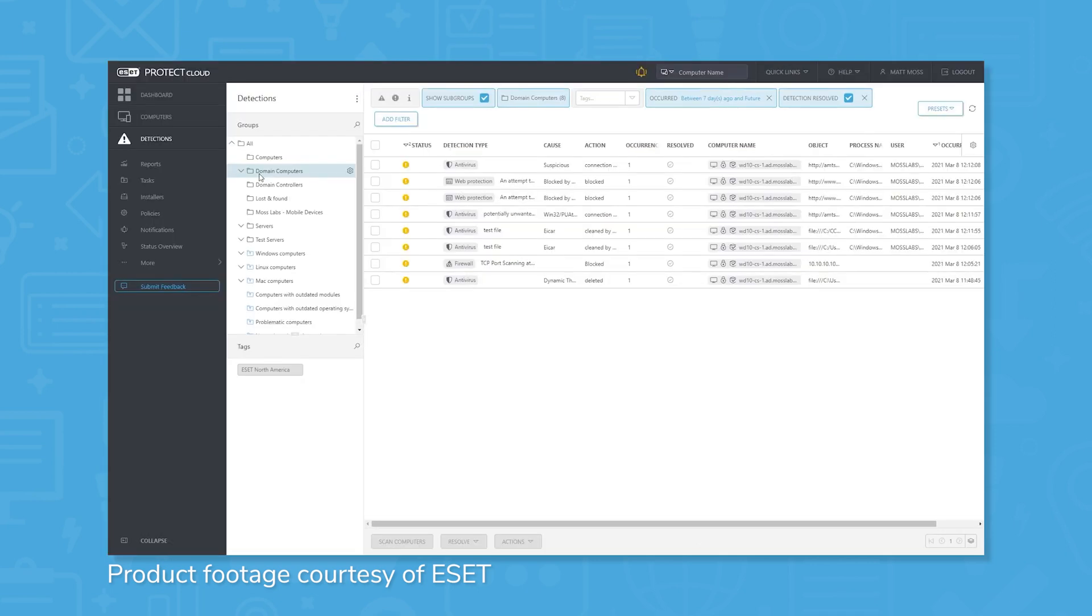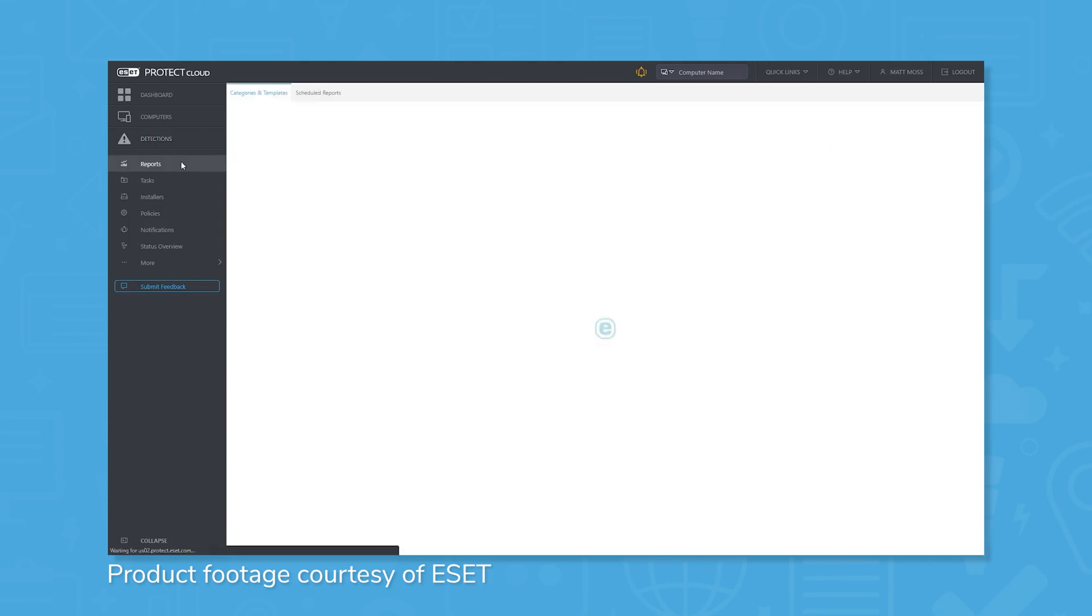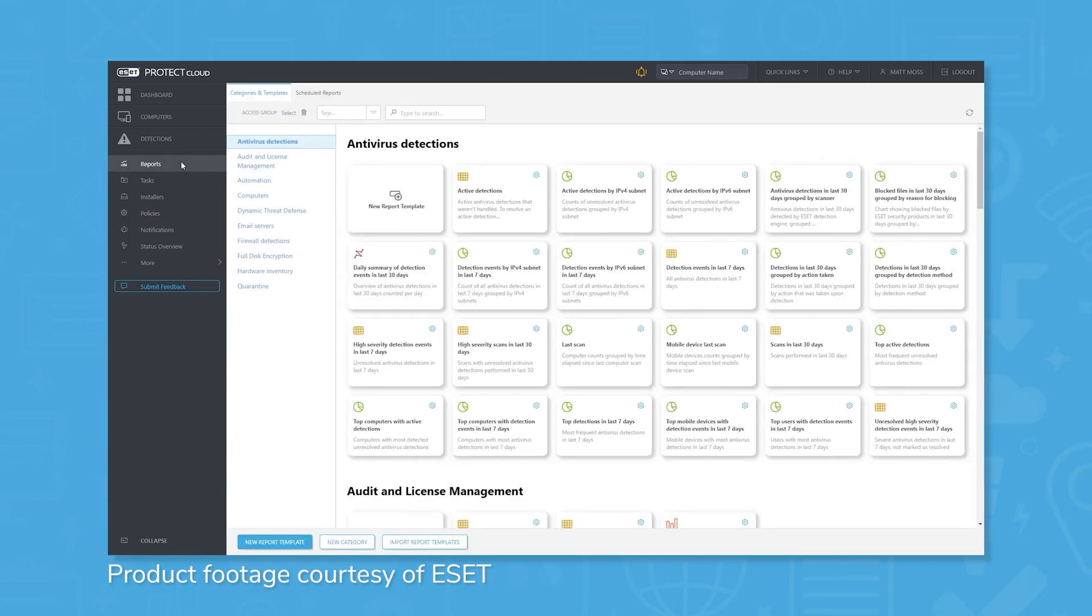ESET is also equipped to handle a variety of different malware categories, including ransomware attacks, brand new threats that haven't been seen before, also known as zero-day threats, or file-less attacks that target memory instead of the traditional file approach.